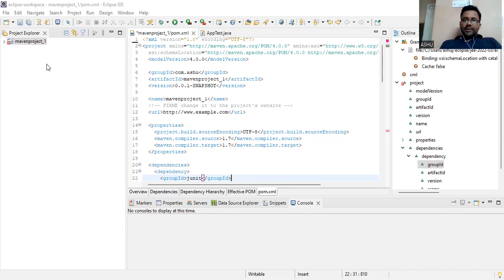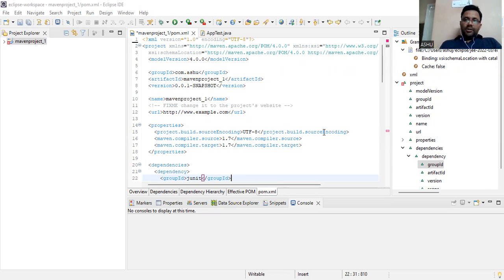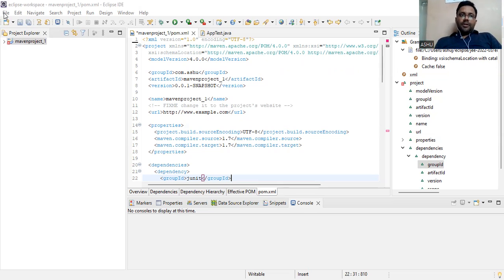So what we exactly do here - Maven is completely written in Java. This is one of the important points.